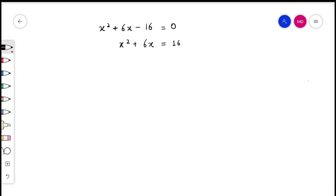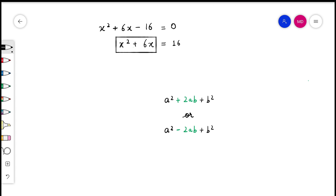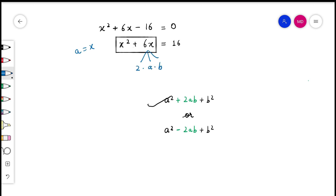So here we are with the equation. We know that we need to complete the square of x squared plus 6x in order to solve the equation completely. We also know that a perfect square can be either of the form a² + 2ab + b² or a² - 2ab + b². The sign of the middle term, that is 6x, is positive, so we will go with the first identity. Also, we know that a is equal to x here, and this middle term is the product of 2ab.